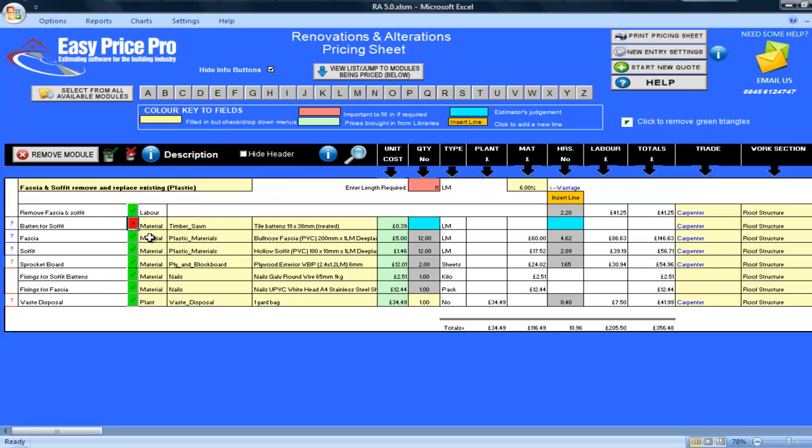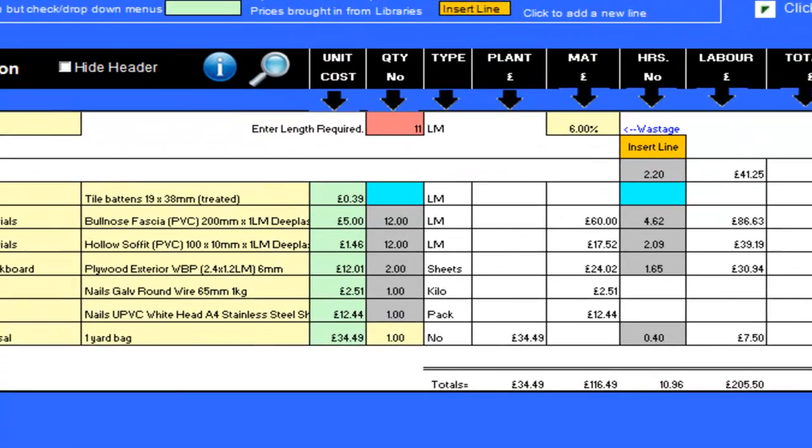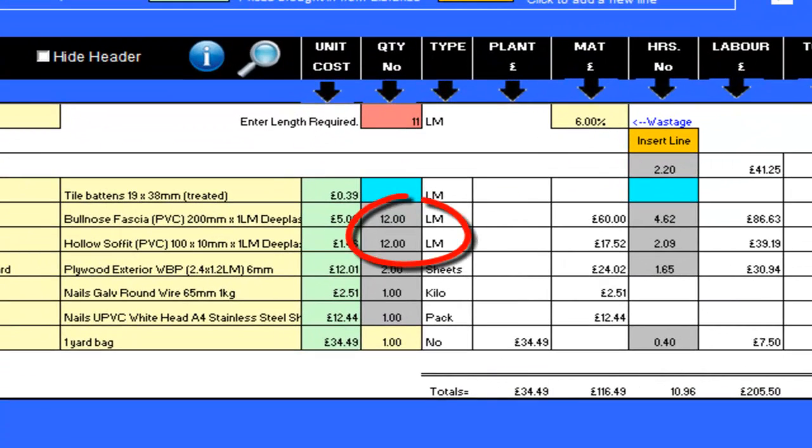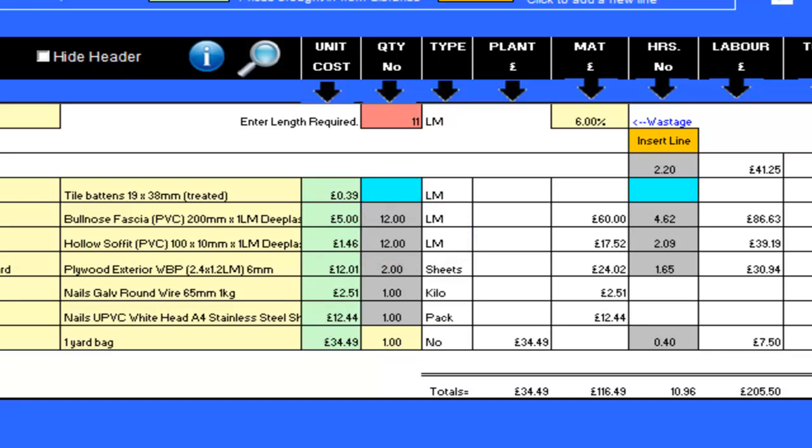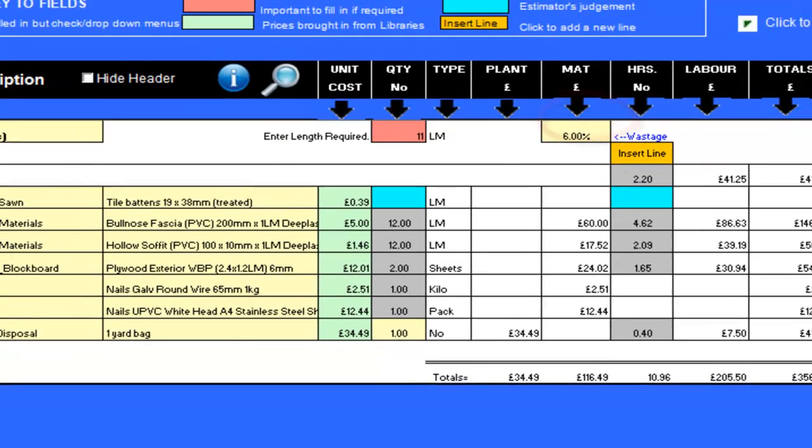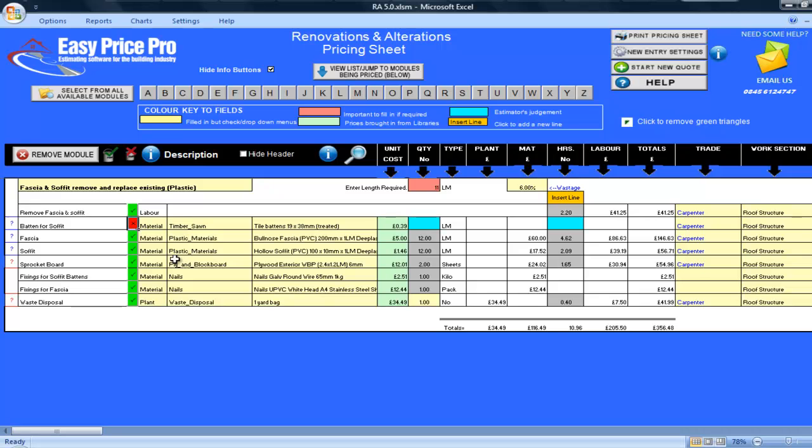You can see that for the soffit and the fascia, 12 metres have been allowed. Even though we are doing 11 metres, the programme has included the 6% wastage and so it has been rounded up to the nearest metre. The wastage is set here in the yellow box at the top of the pricing sheet. If you wanted to change this figure to a different percentage, you would just put in the percentage of your choice here in the yellow box.